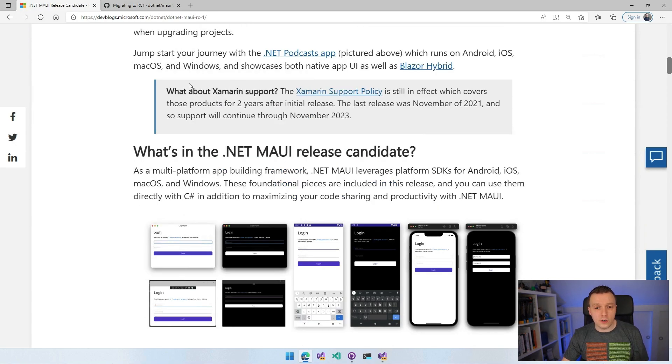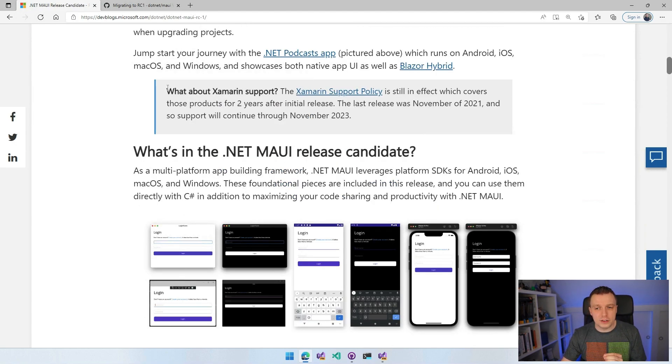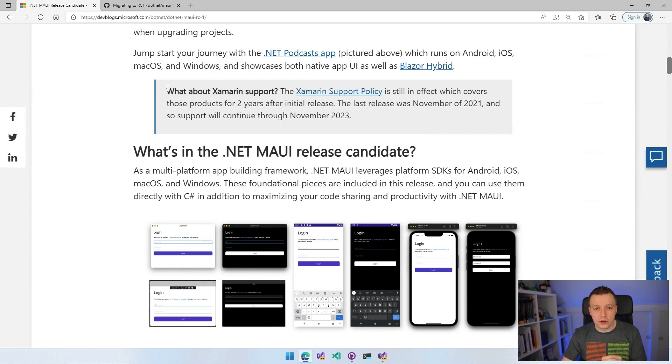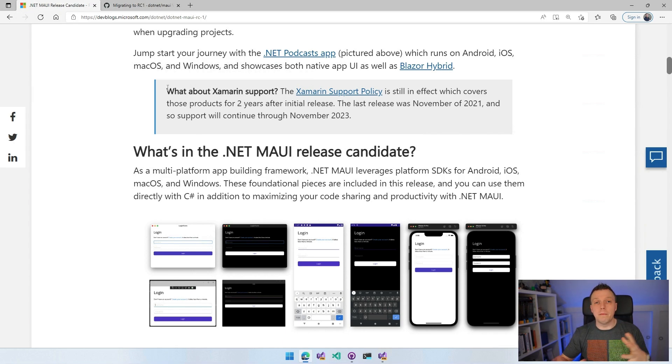A quick note about the Xamarin support. The Xamarin support policy page says it's still supported until two years after the initial release of a version, which is the major version.